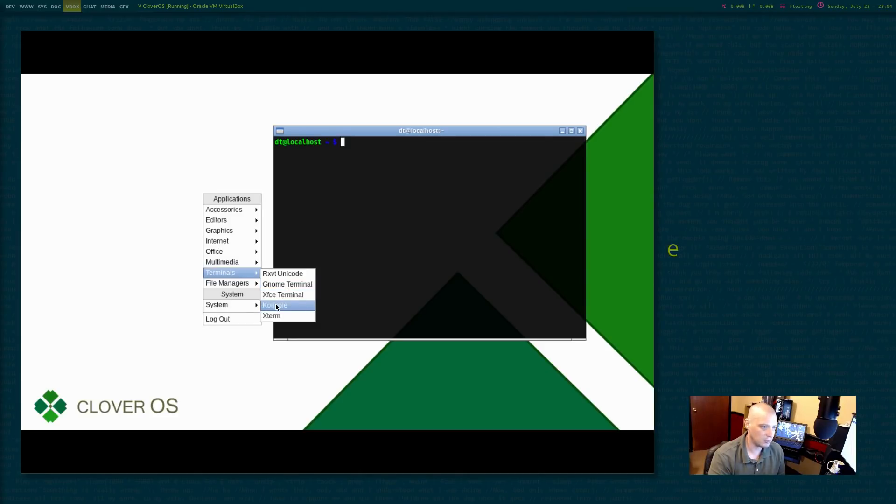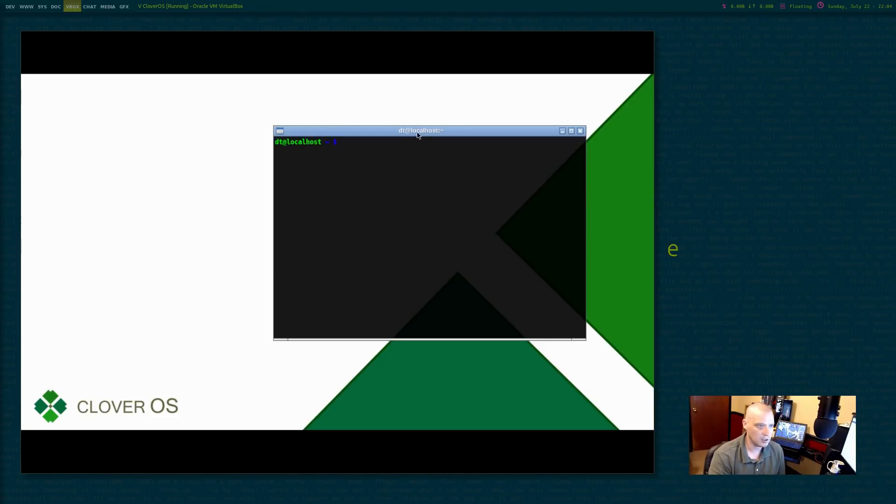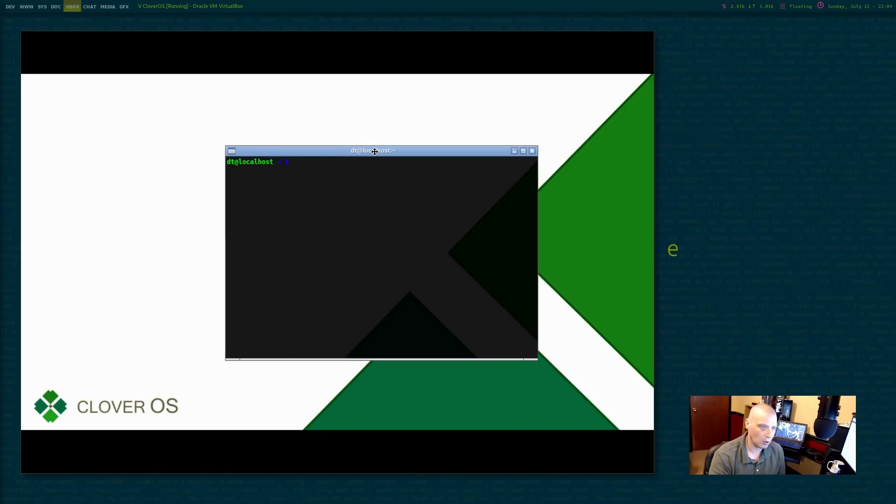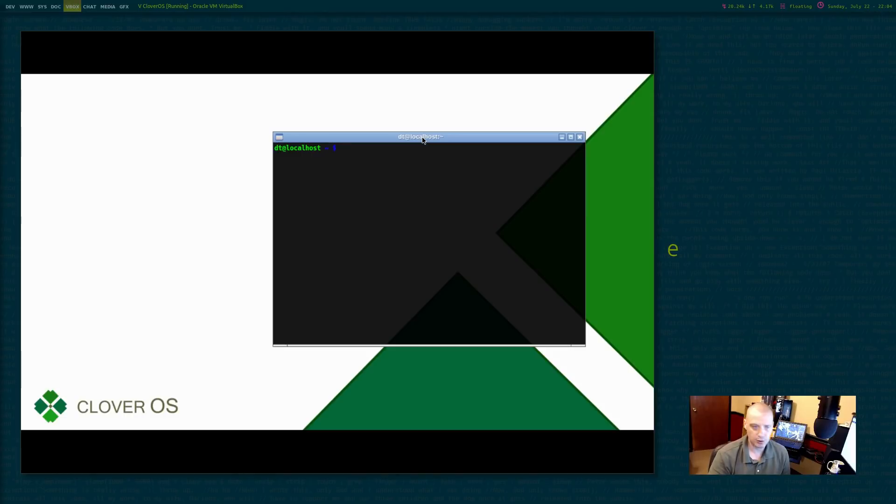The rest of this stuff under terminals, you know, on terminal XFCE console, of course, none of that's going to be there. Xterm even. Xterm is not installed. So we really don't have anything yet. All I have is the open box window manager.